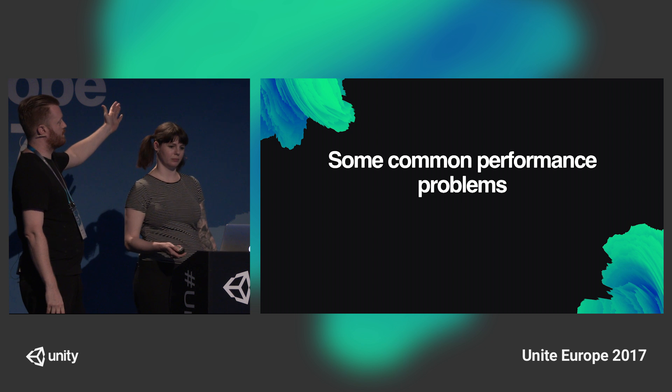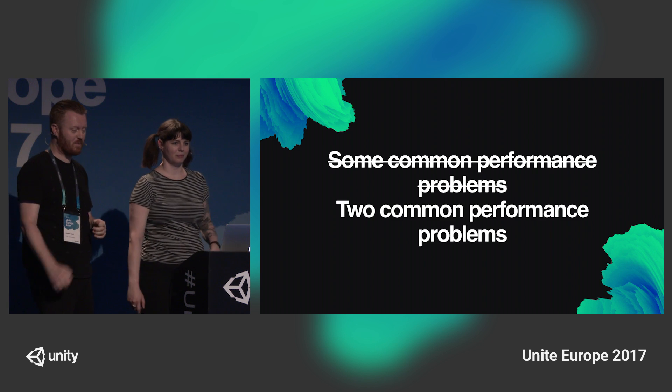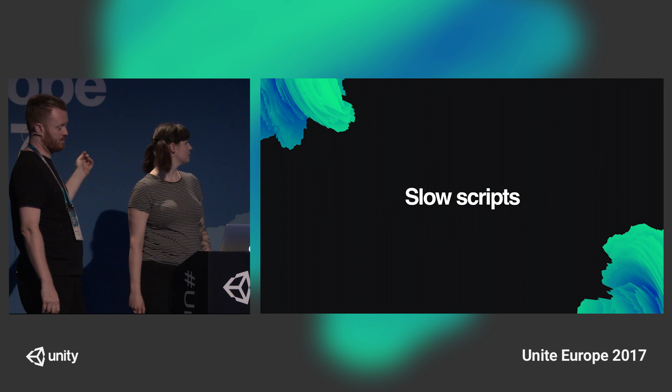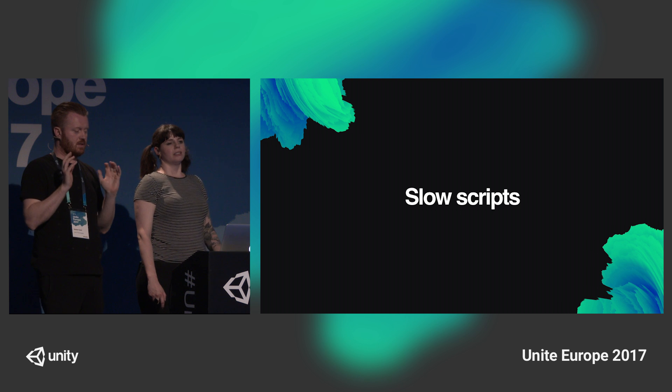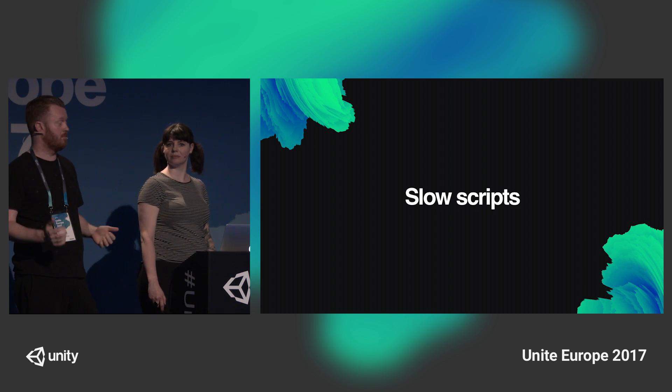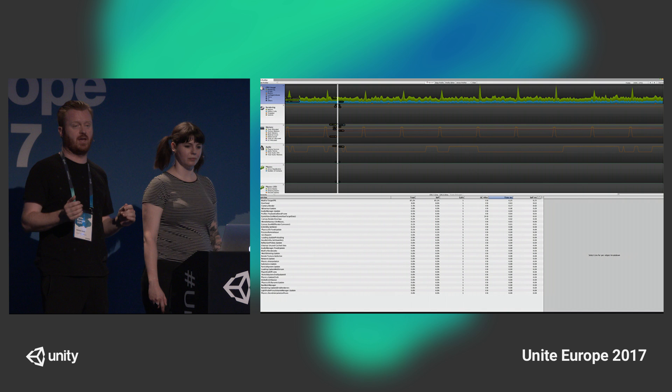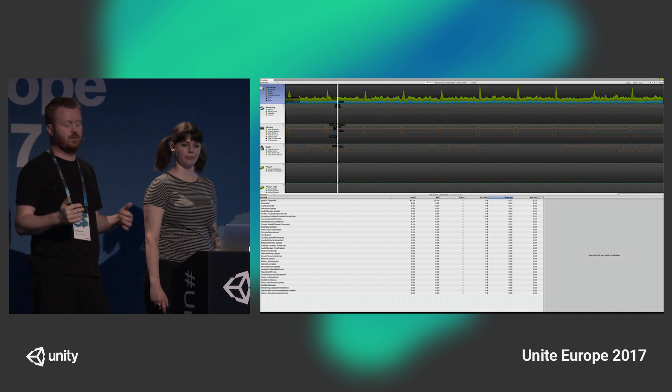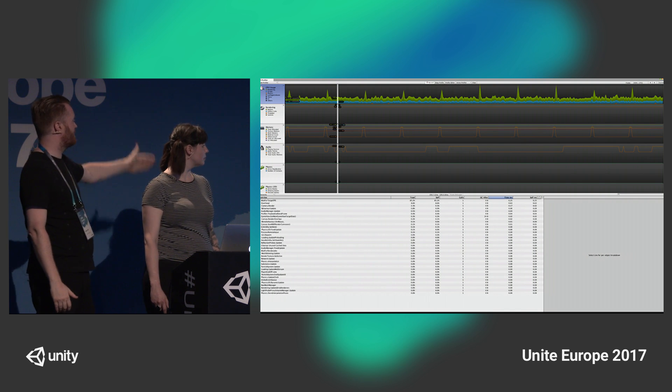We're going to talk about some common performance problems. The first is slow scripts. It happens when scripts that we write create too much work for the CPU to achieve during our frame. In the profiler, if you've verified that you are CPU bound and you see high usage in the category scripts, this indicates that your scripts are contributing to the problem. The bottom half of the profiler will indicate what functions are actually the most costly in terms of time, and we can examine them and decide what to do.